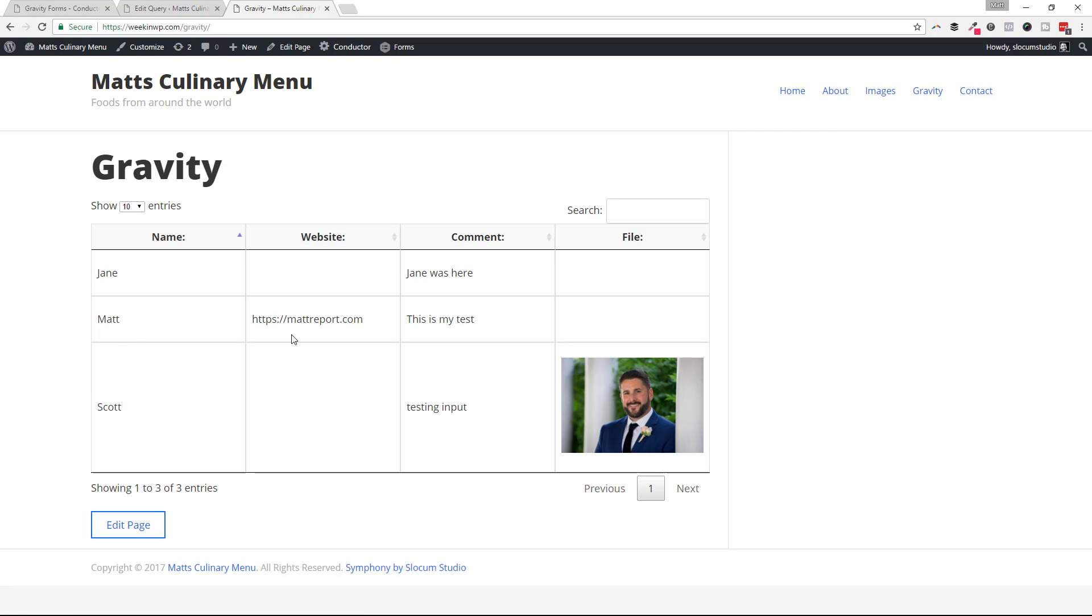And as you can see, that form entry went right here, right in this row. Matt with the website, Matt report and the comment, this is my test. No file field, of course, because I didn't upload that.